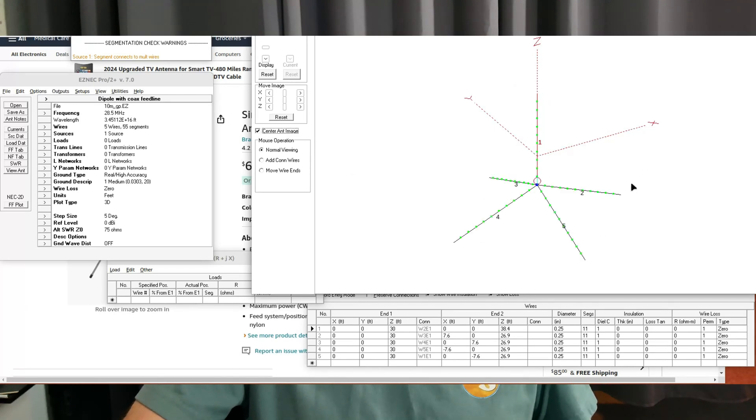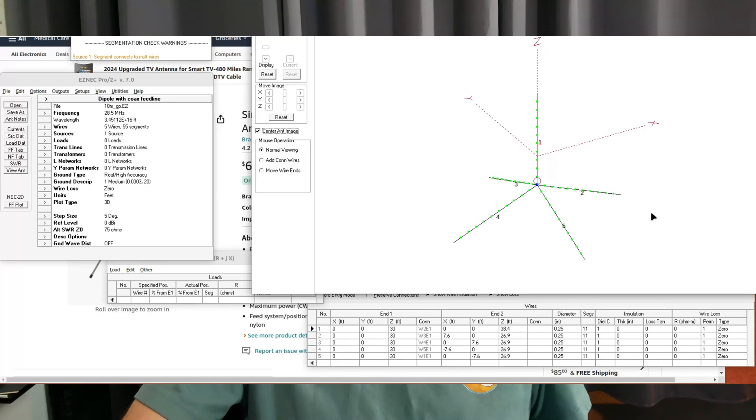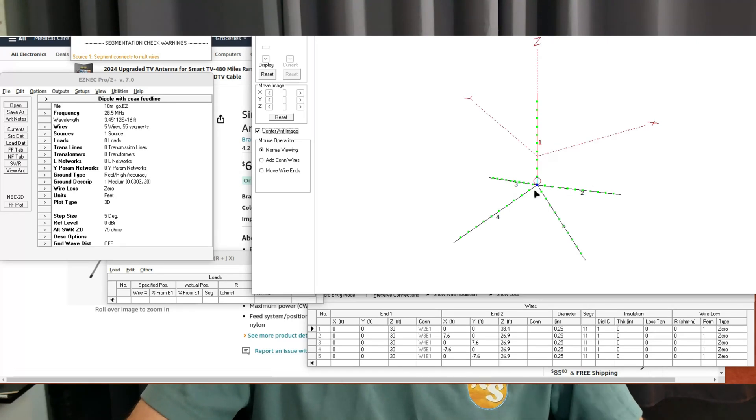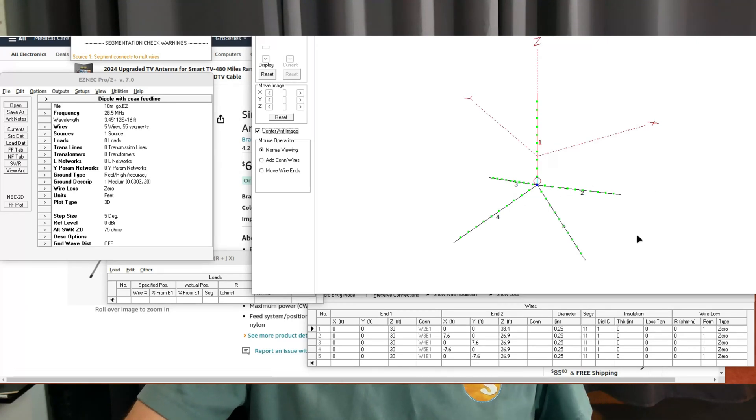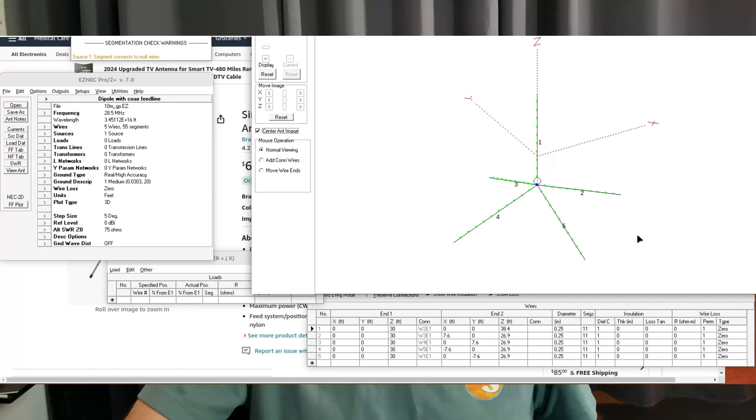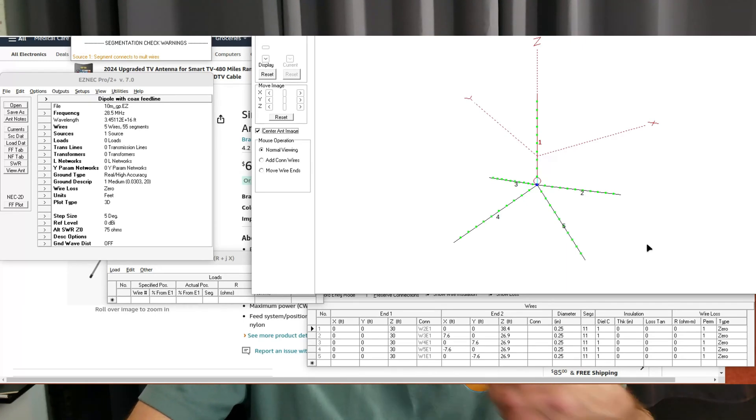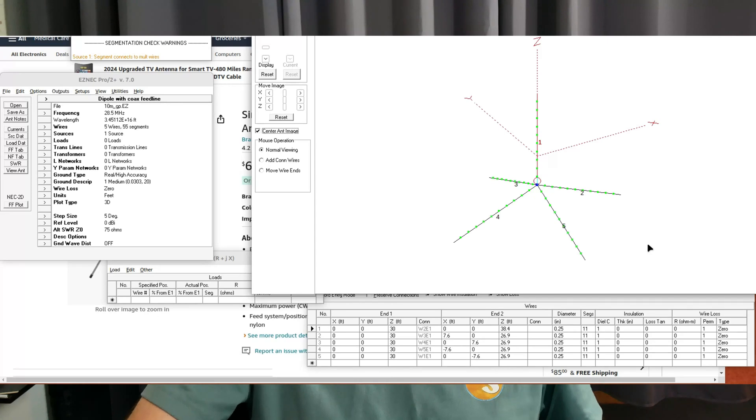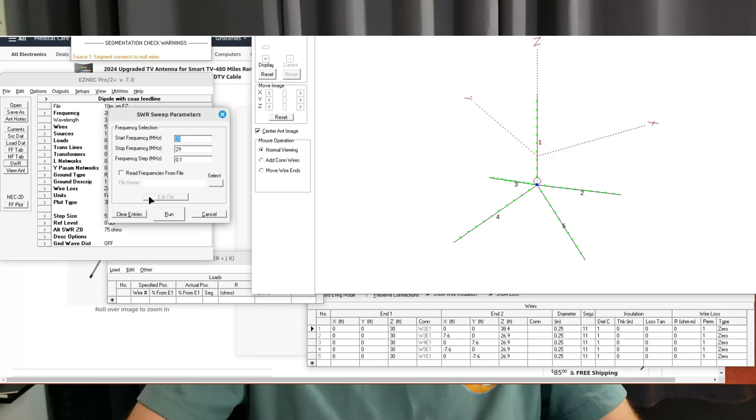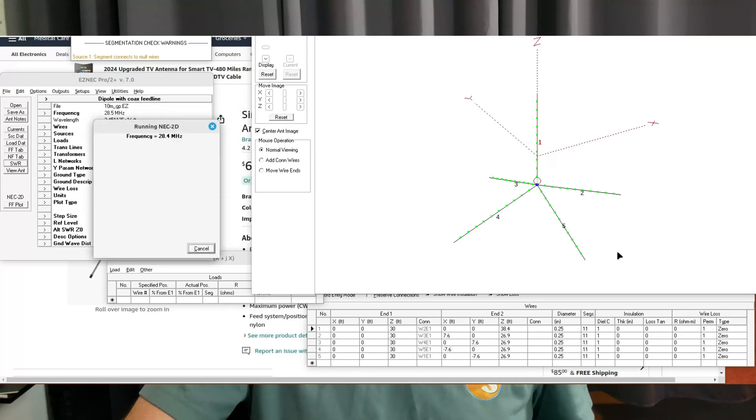You'll see different versions of these using three or four radials. The model I put together actually has four radials. The reason the radials are sloped down is if they're 90 degrees from the vertical, the impedance will be lower than 50 ohms. So you slope the radials down a little bit and that raises the impedance, and you can nail that 50 ohm impedance on the antenna.